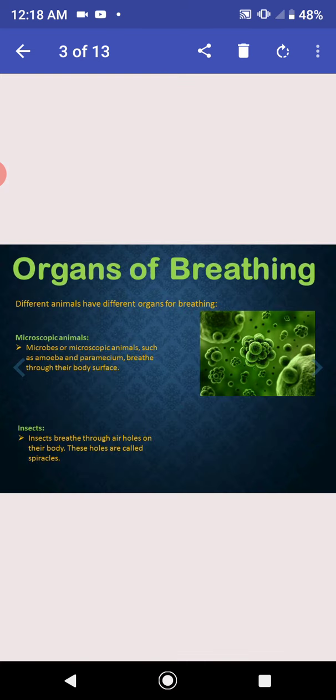Organs of breathing. Different animals have different organs for breathing. Microscopic animals. Microbes or microscopic animals such as amoeba and paramecium breathe through the body surface. Insects breathe through air holes on their body. These holes are called spiracles.